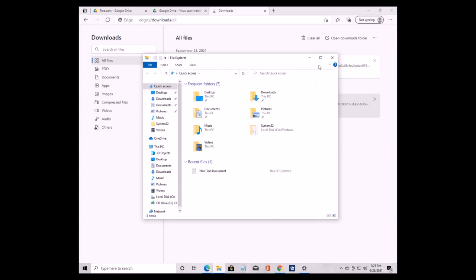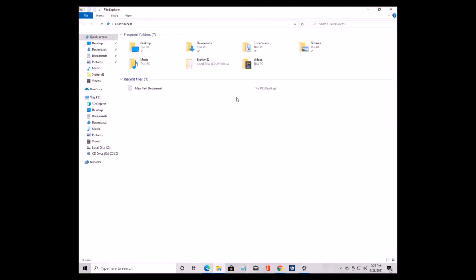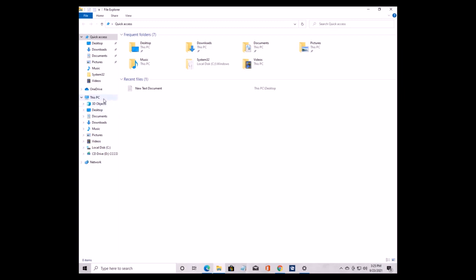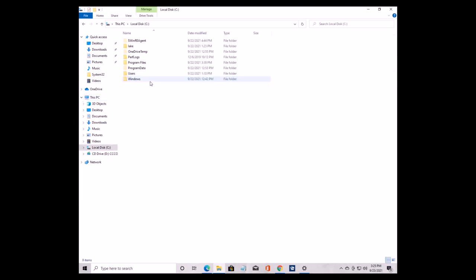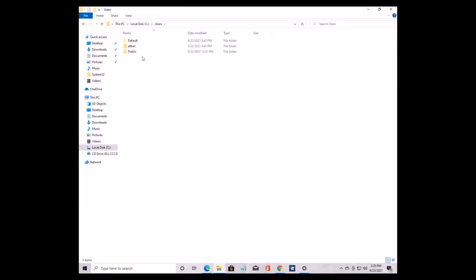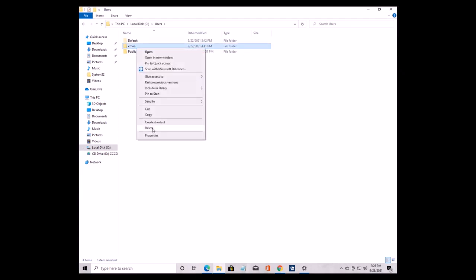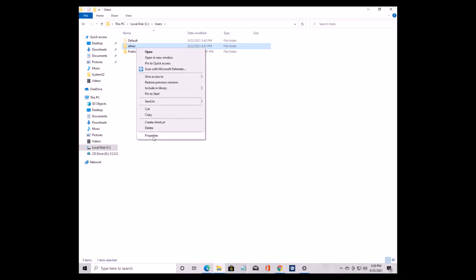Now we have to remove the system command — the tree command that is already on the computer. To do this, we first need to copy some text. Let's go to This PC, the local disk or the C drive, then Users, and find the folder with your username on it. Press Properties and make sure you copy or remember the name.